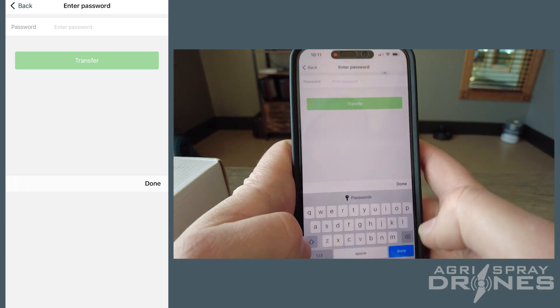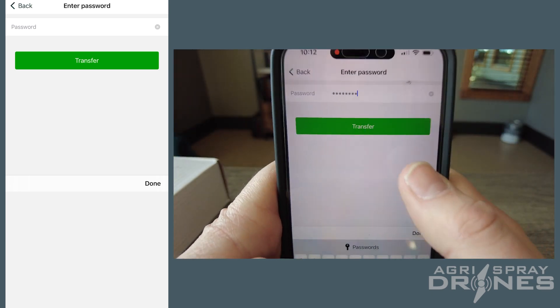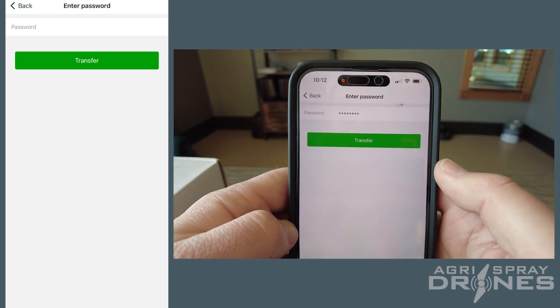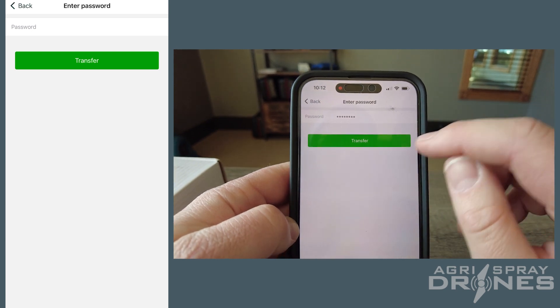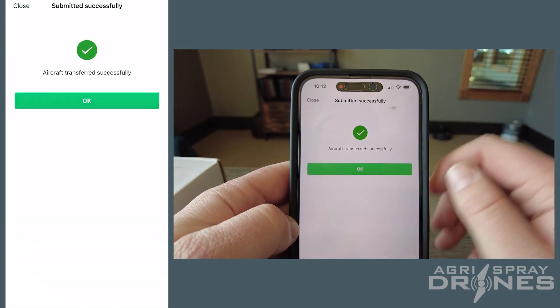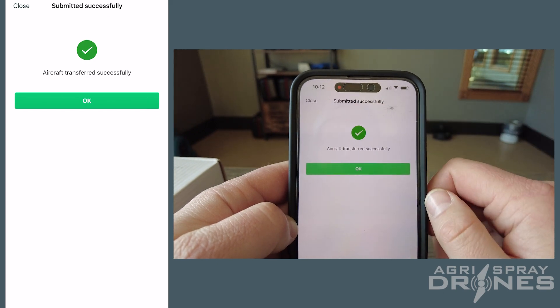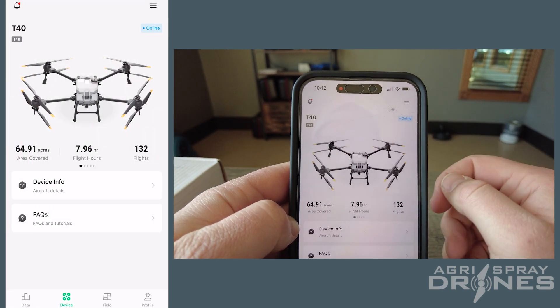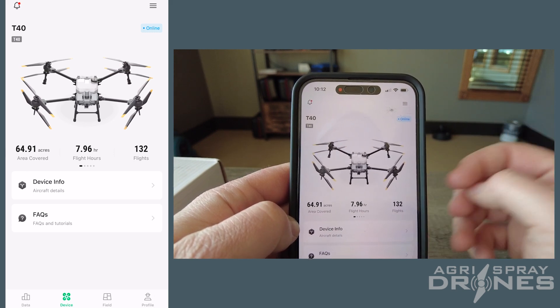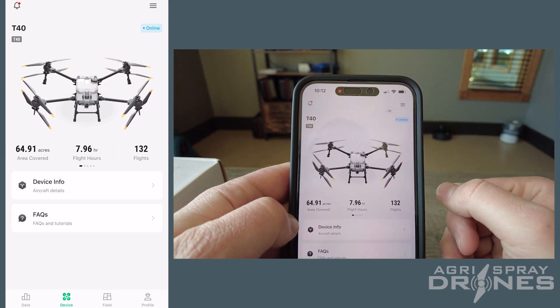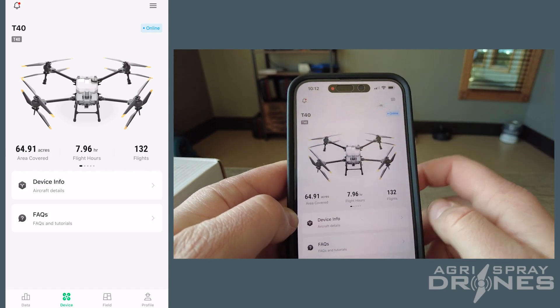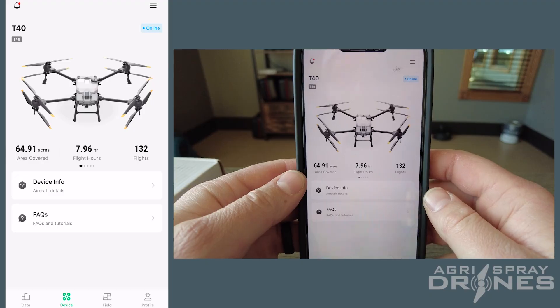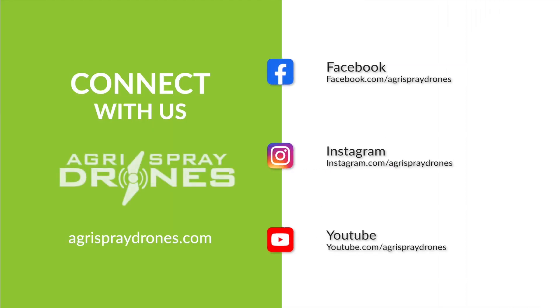Once you get your password input, then you're going to click transfer. Just give it a second—there you go, so submitted successfully, aircraft's been transferred. So if I were to get on my Agmus account or get on my controller and log in with my information, that drone will be on there. I'll have permission to fly that. So that's how you're going to transfer an aircraft using the DJI Smart Farm app. If you guys have any questions, just give us a call and we're more than happy to help you. Thanks.